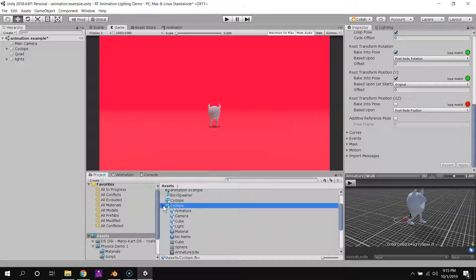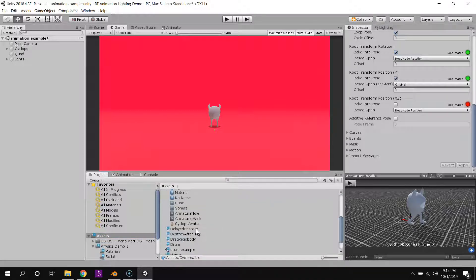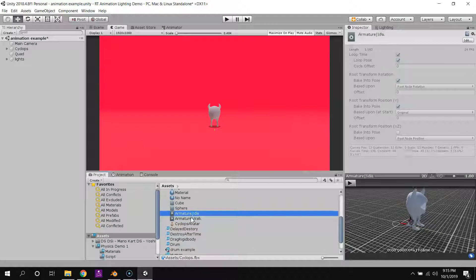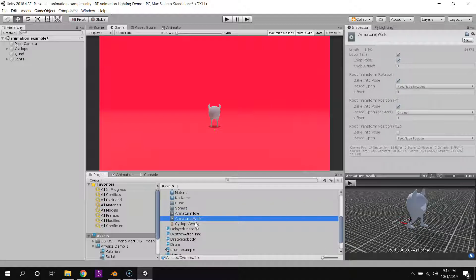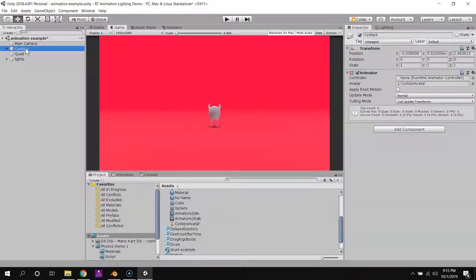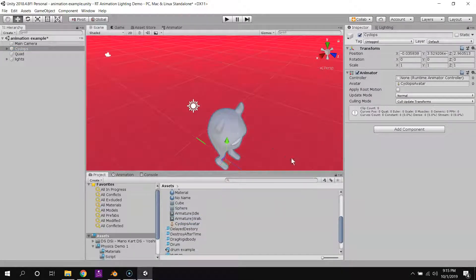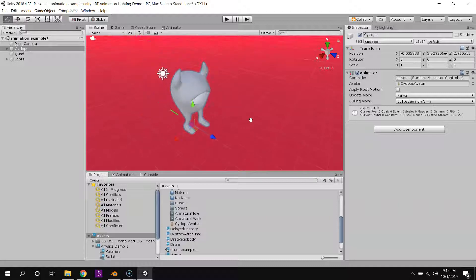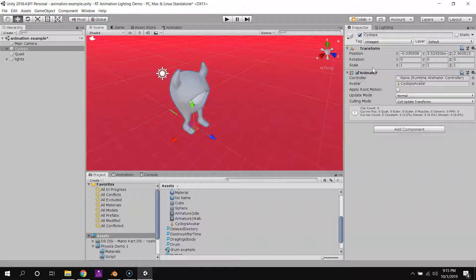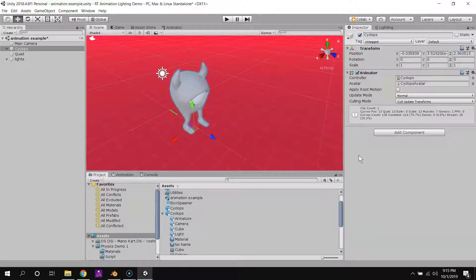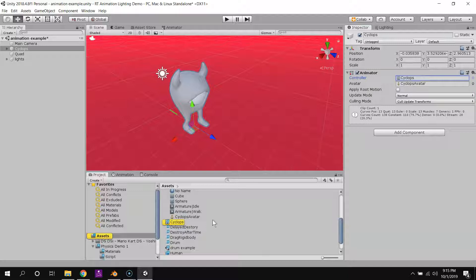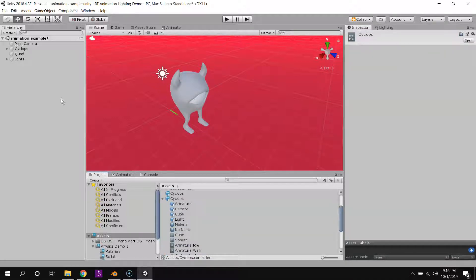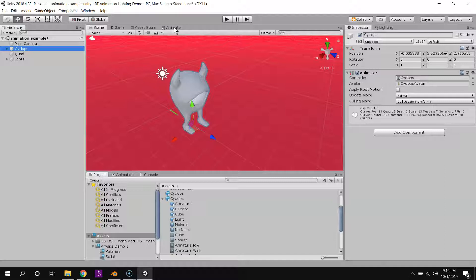So now if I open my Cyclops FBX, I should see an animation clip for our idle pose and for our walk. I can select my Cyclops in the scene here. If you don't have one in a scene, you can go ahead and just drag it in. And we have this thing here called an animator component. This is basically our interface between scripting and our animations. So I can pretty much just click and drag the idle here, and it creates this controller, which is an asset that appears here.